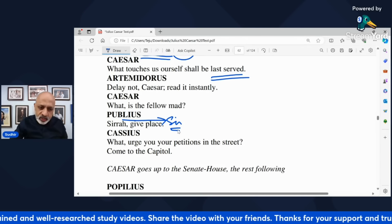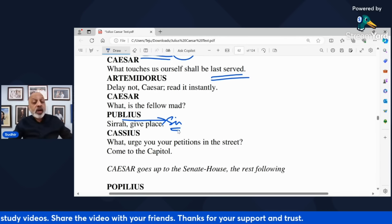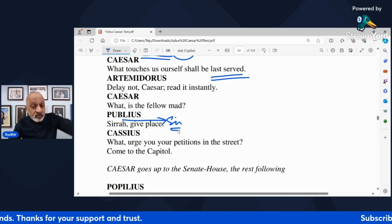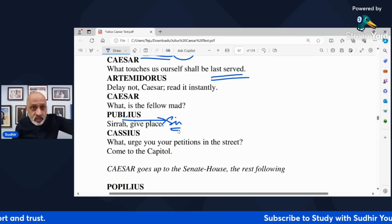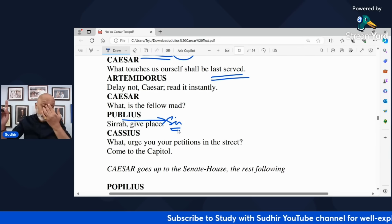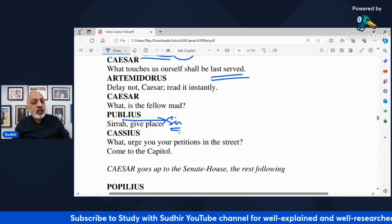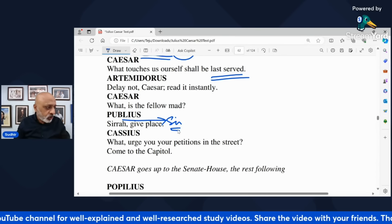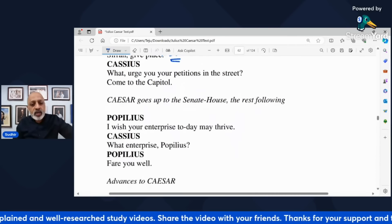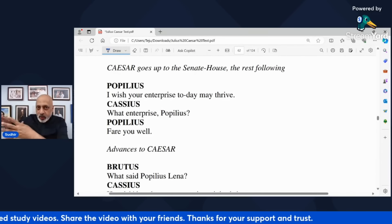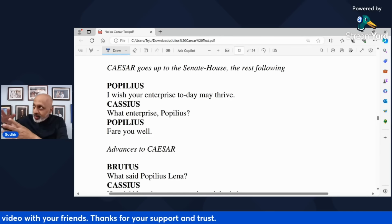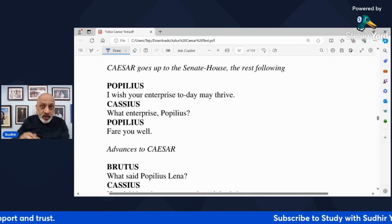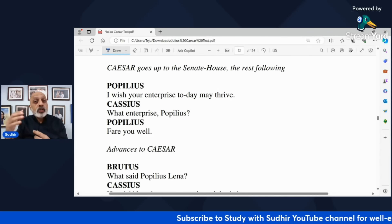Cassius says 'Urge you your petitions in the street? Come to the Capitol.' He is saying, are you trying to give your petitions on the street? Come to the Capitol — that's the place where these kind of petitions ought to be handed over. That's what Cassius says to Artemidorus. Caesar now goes up to the Senate House — the initial part of the scene is at the Capitol and then the entire scene where the assassination takes place is at the Senate House. All of them follow Caesar to the Senate House.